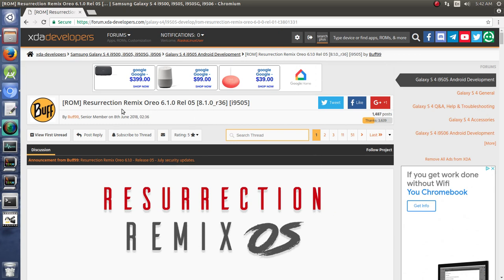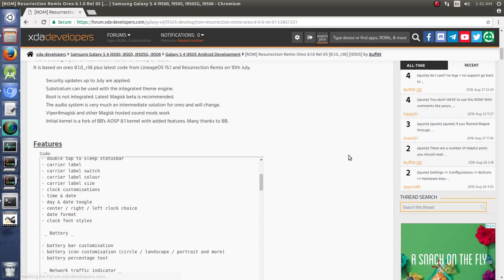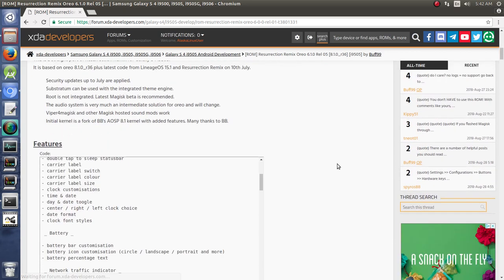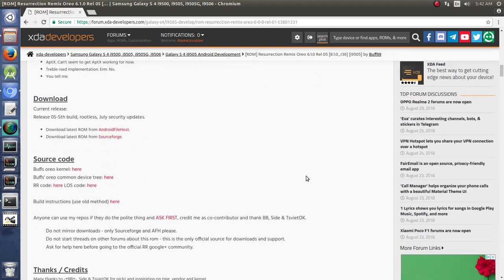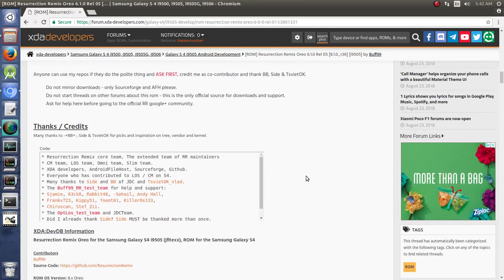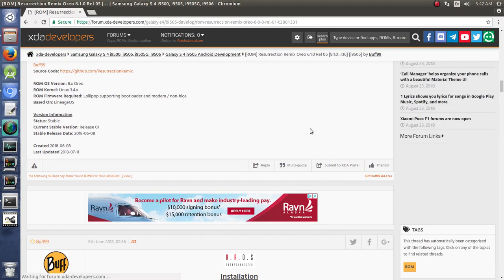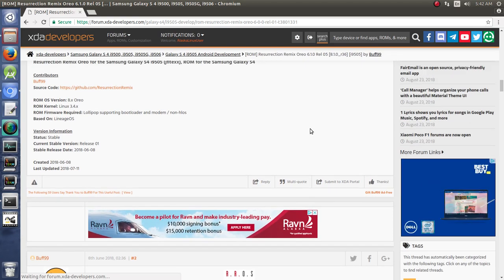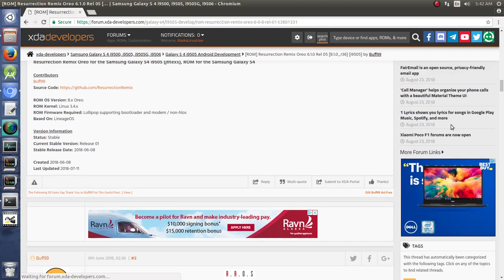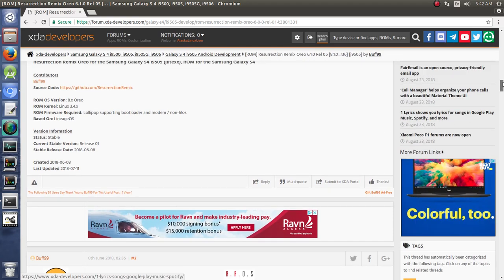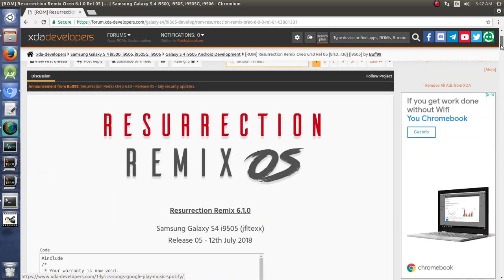Here we have Resurrection Remix Oreo ROM put out by Buff99. And this is really great material. So for instance, if you were to be using this particular ROM or if you were going to ask questions about this ROM, as we talked about in previous posts, when's a good place or time to ask a question, that sort of thing.